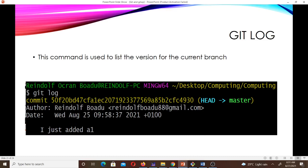git log is used to list the version history for the current branch. When you run git log, it will show you the commit hash, the author name and email, the date and time, and the commit message. For example, after committing a file called a1, it showed the author email as build88@gmail.com, the date Wednesday August 25th, and the commit message 'I just added a1'.